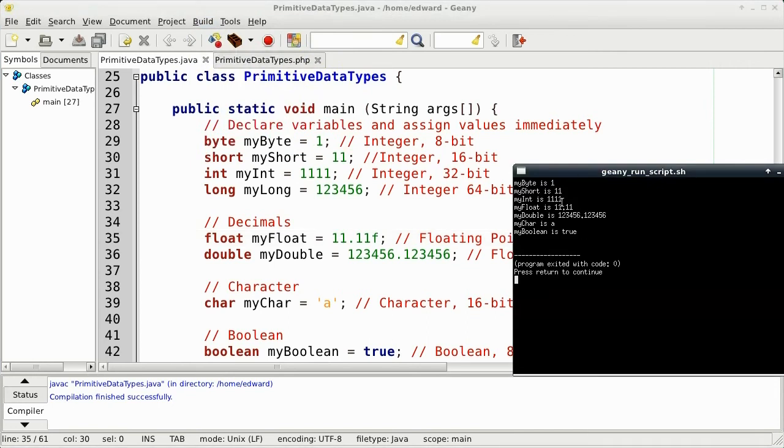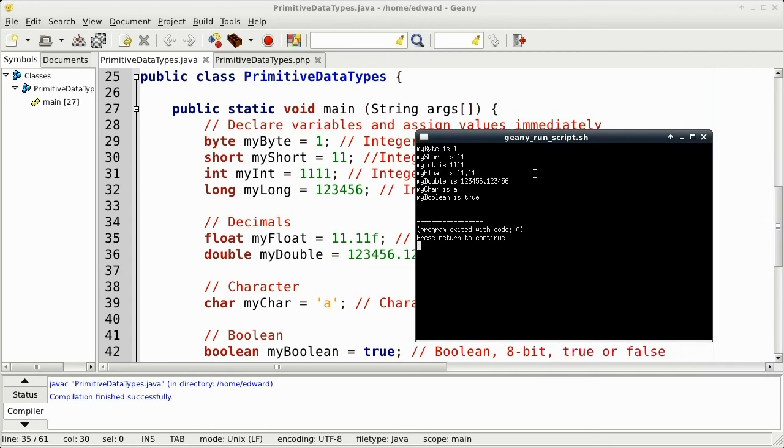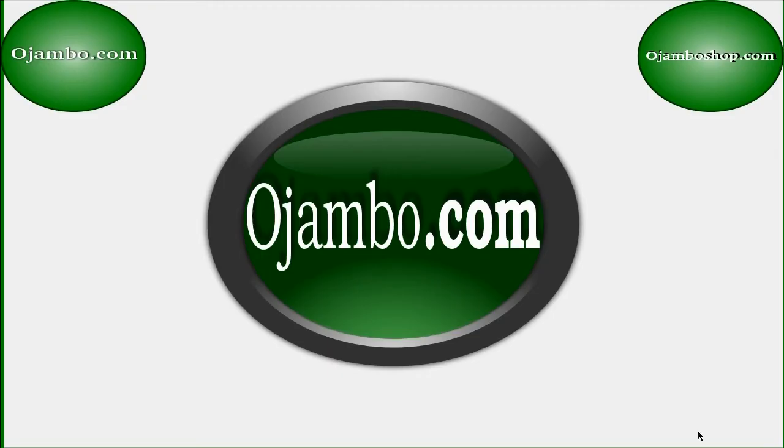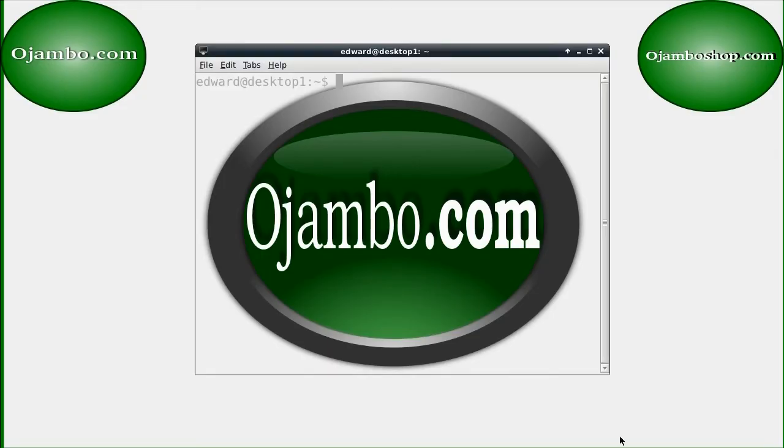Now we can also compile and execute from the command line. The command is javac primitive data types dot java. That will create the primitive data types class.